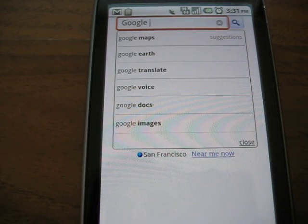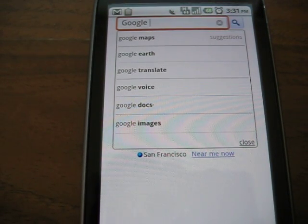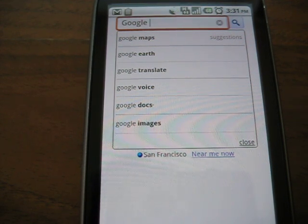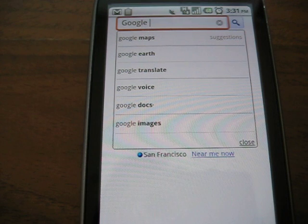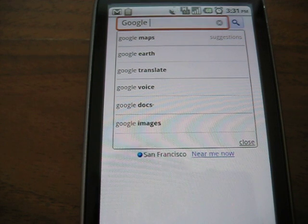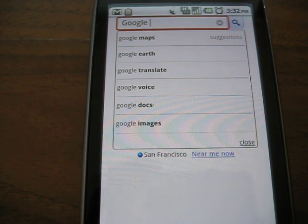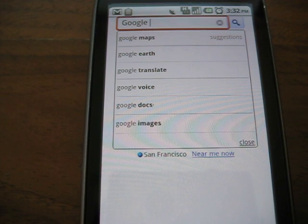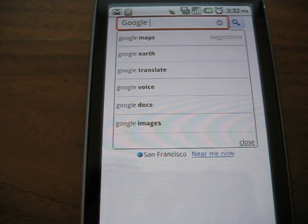CopyPasteIt essentially works by taking a screenshot of your Android device, and then using an image recognition engine to extract the text out of that screenshot. The only catch is that it requires a rooted phone, so people who are running stock Android won't be able to use this application.